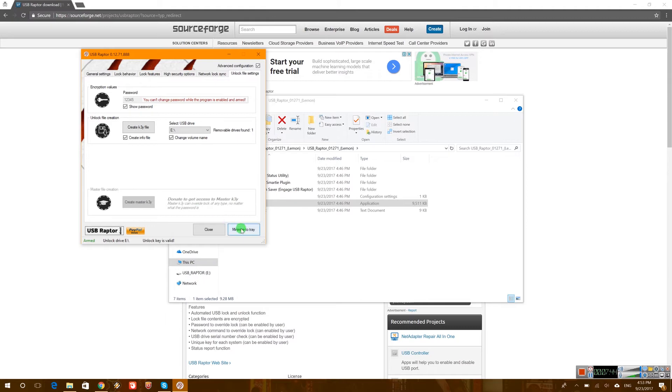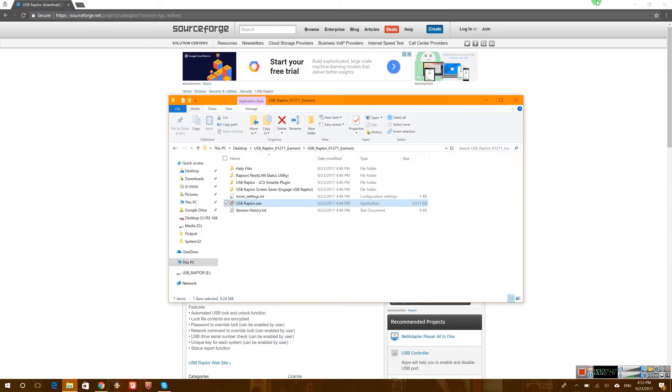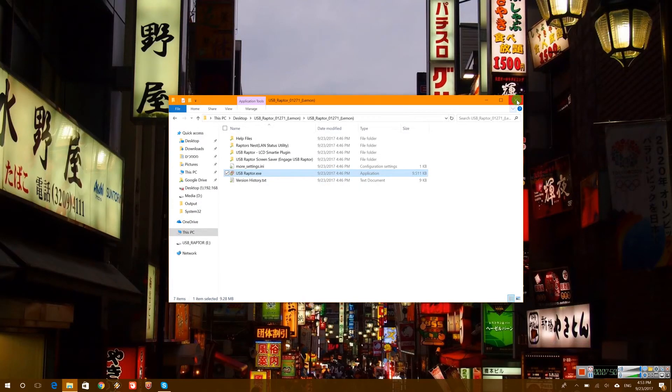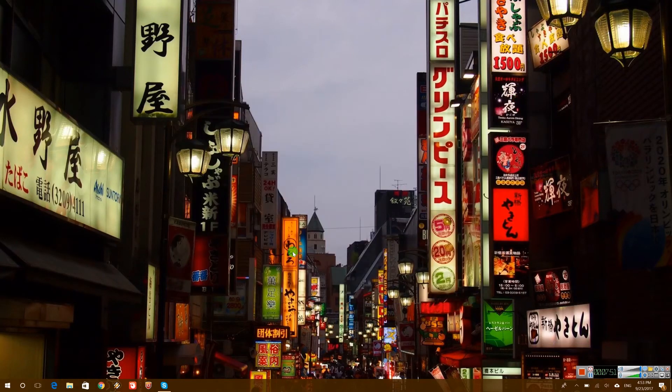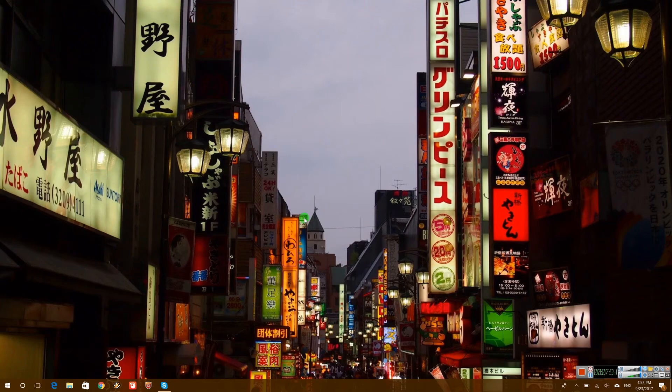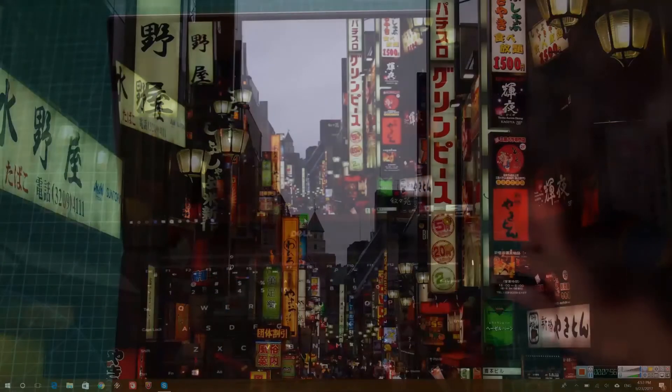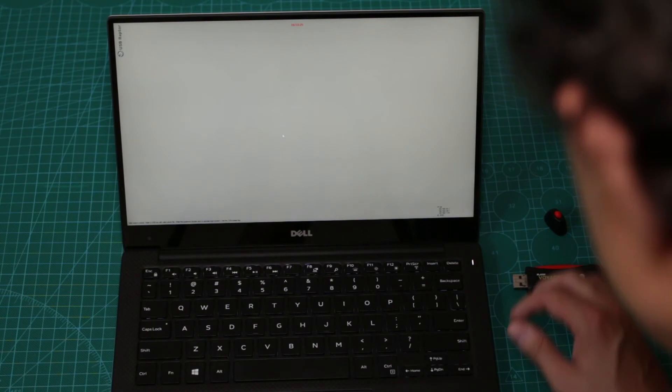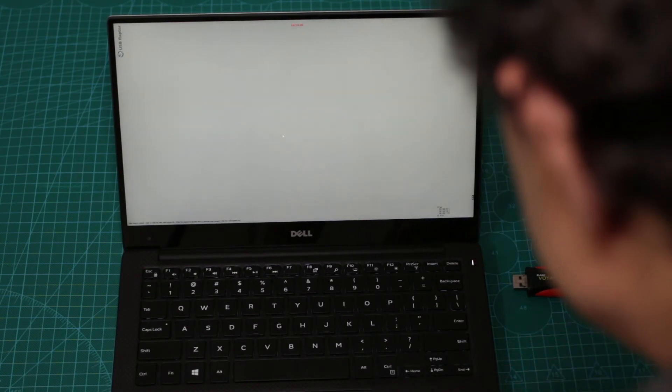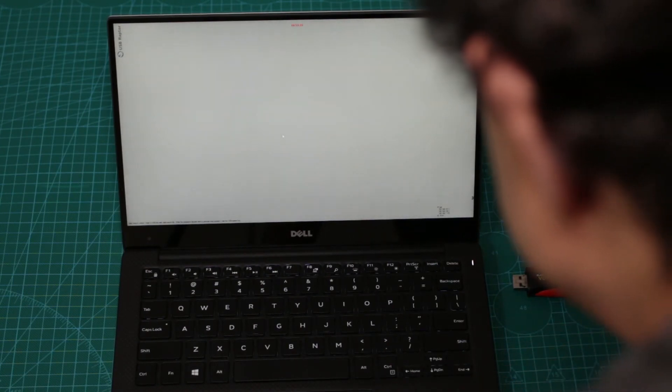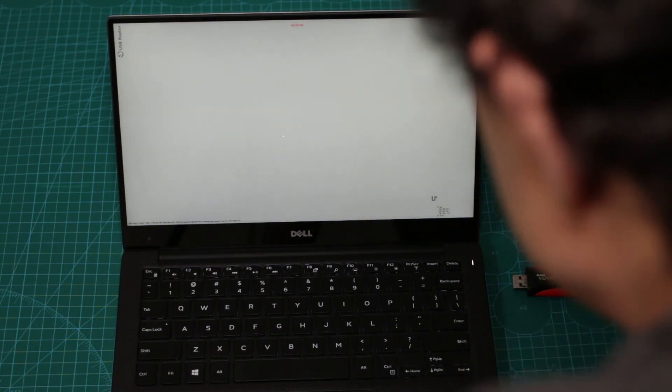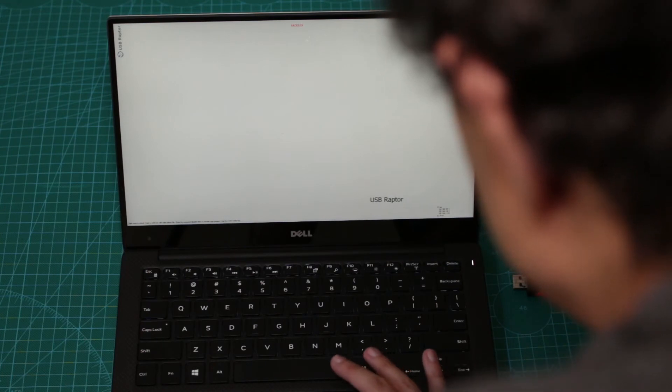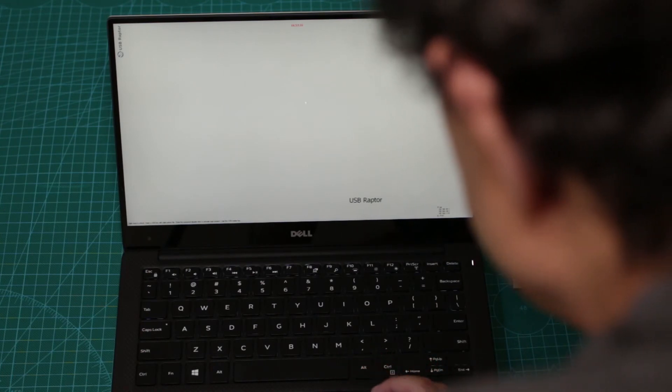Let's go ahead and minimize it to tray. It's already armed. Basically we can close everything and as you can see this is my desktop. Well I shouldn't have closed the folder, but whatever. And let's unplug the USB and see what happens. And boom. And it also made a sound.